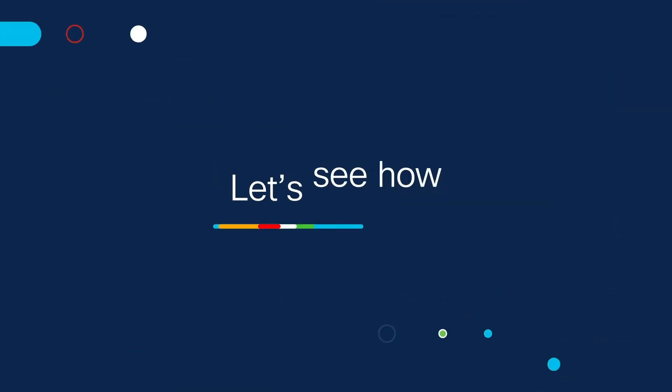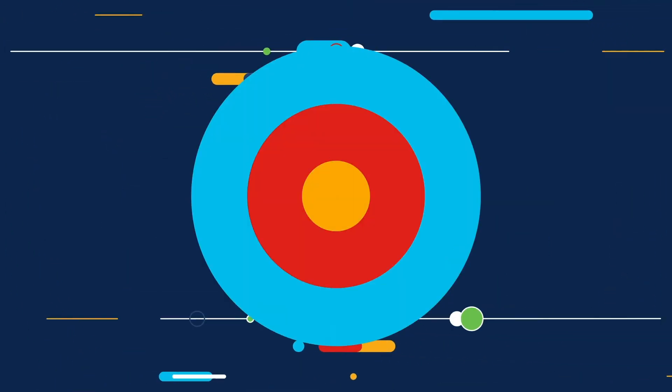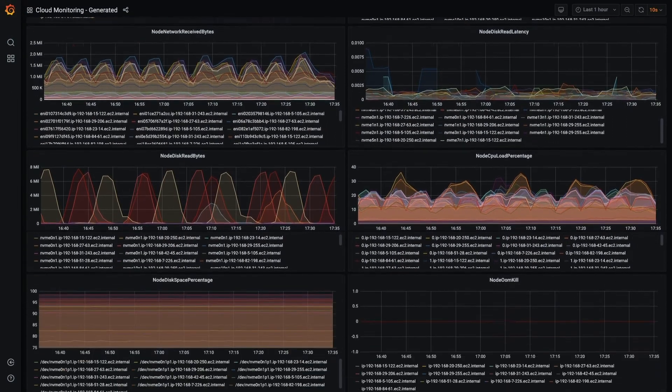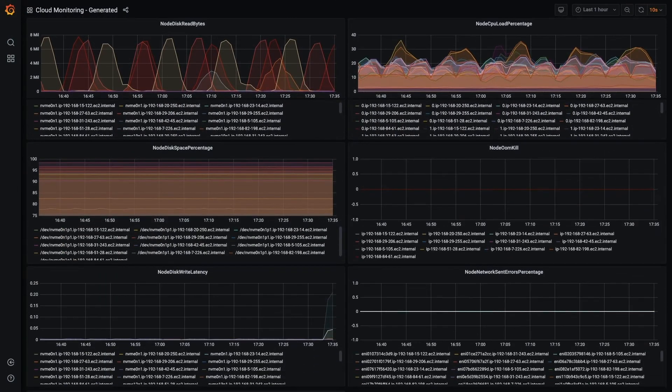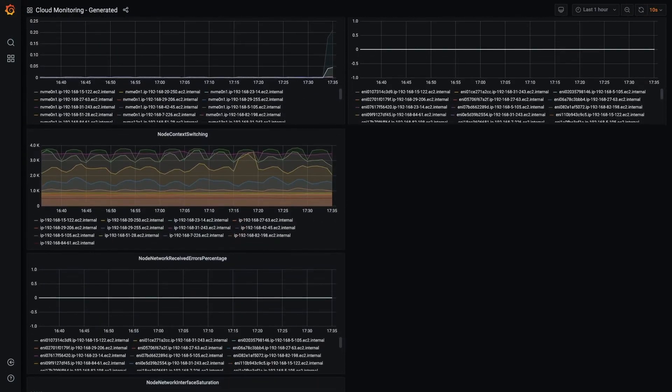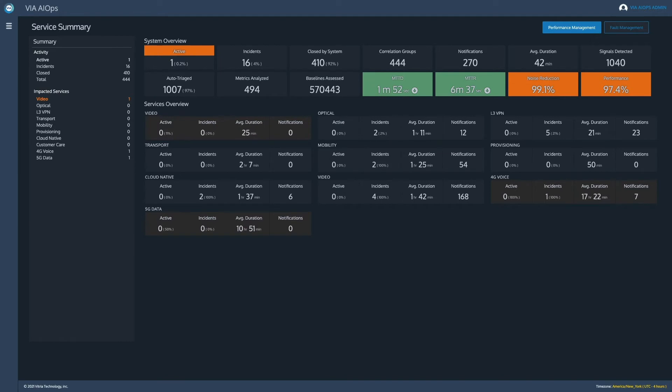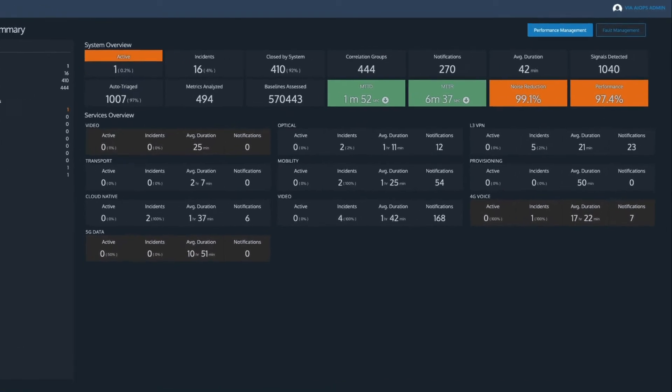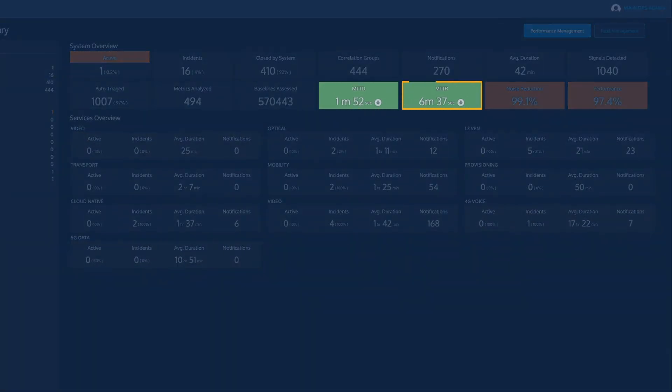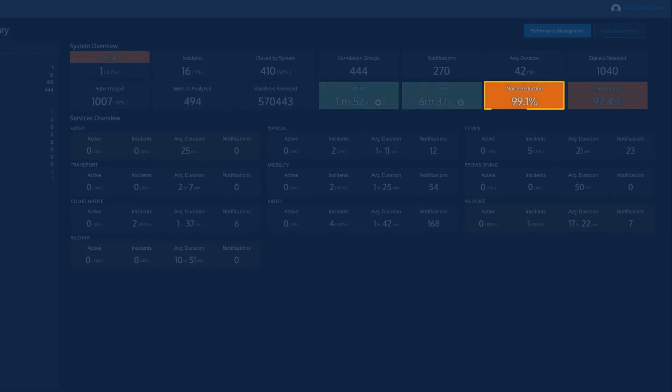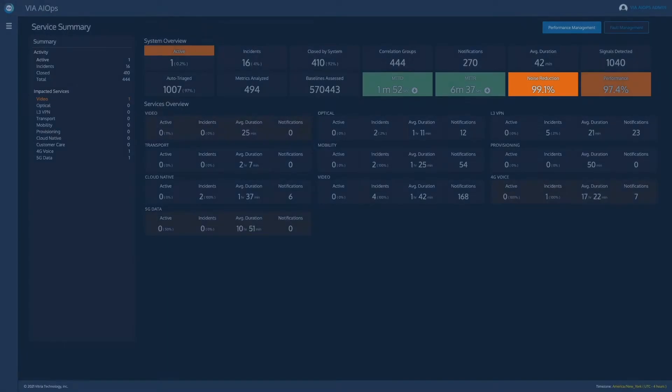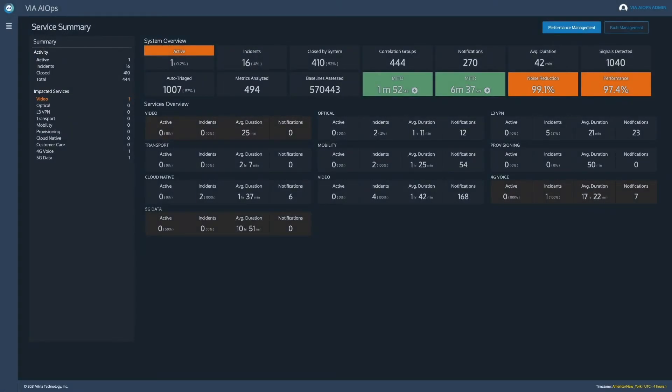Let's see how. VIA provides a consolidated, service-oriented view against key SLAs. VIA delivers business value by shortening the incident lifecycle and improving the service experience. Noise is reduced to focus attention only on those incidents requiring action within a single pane of glass.